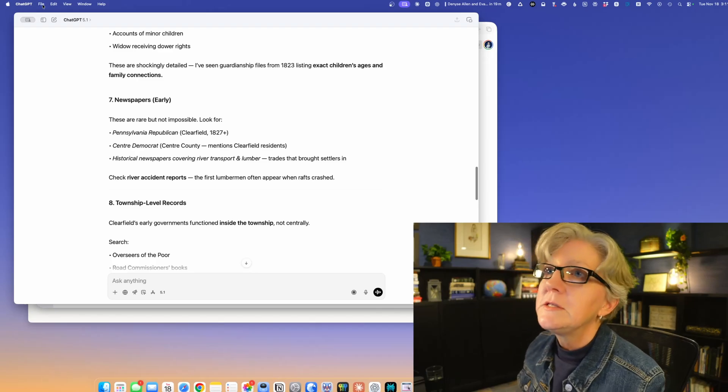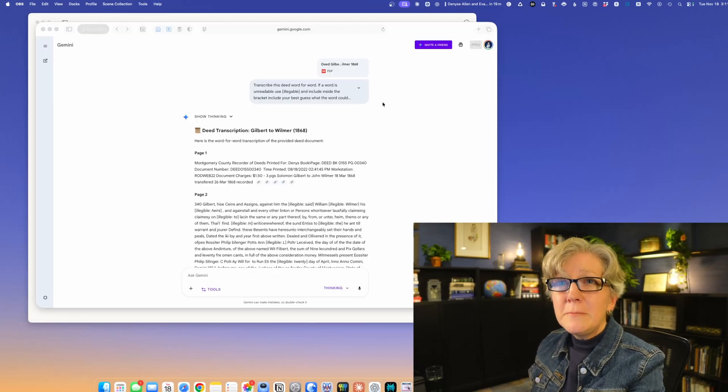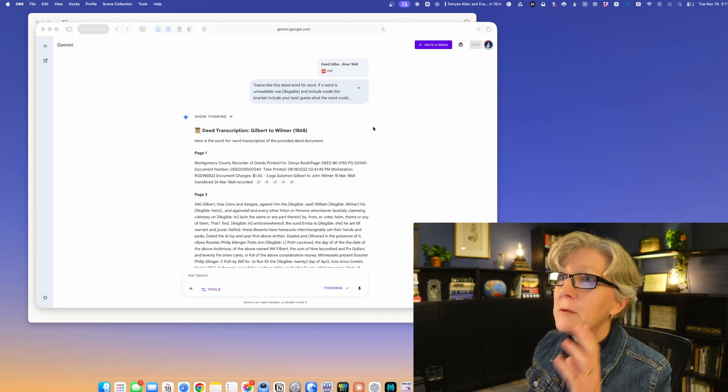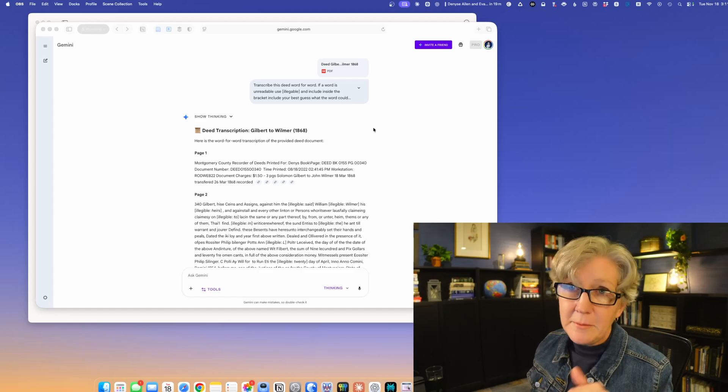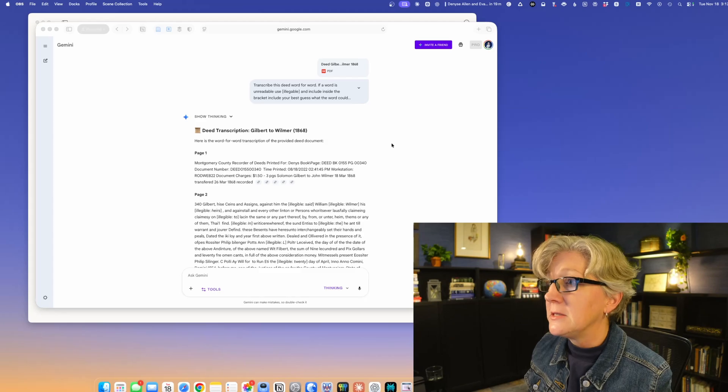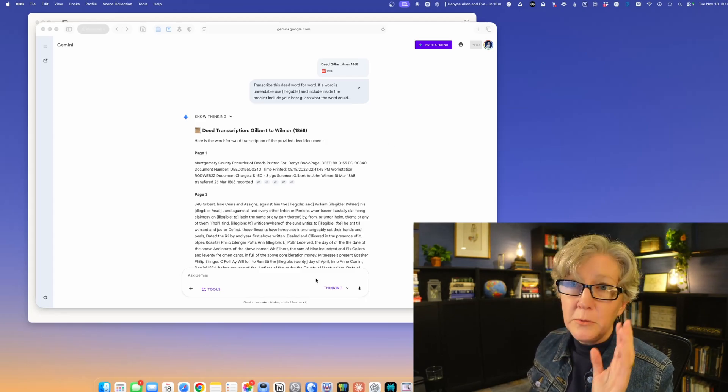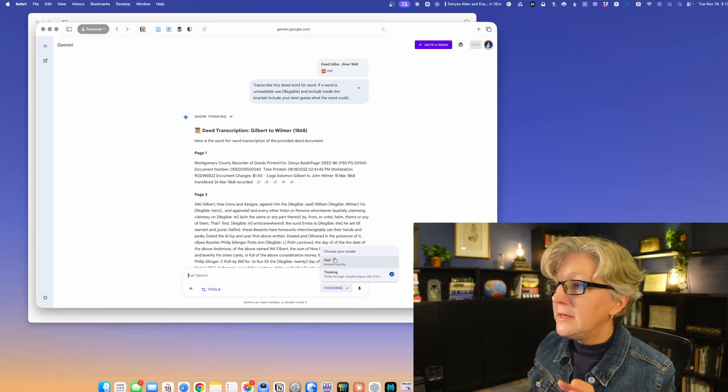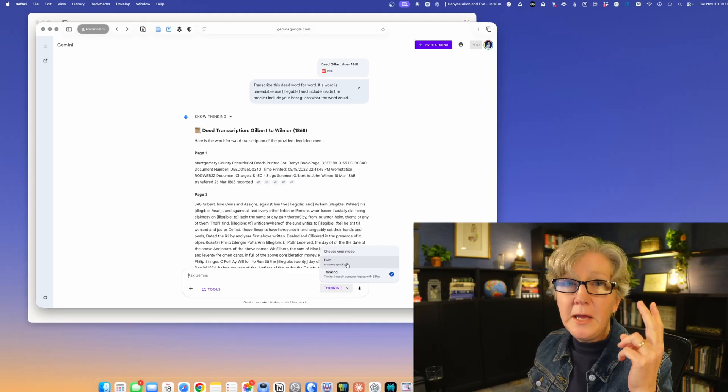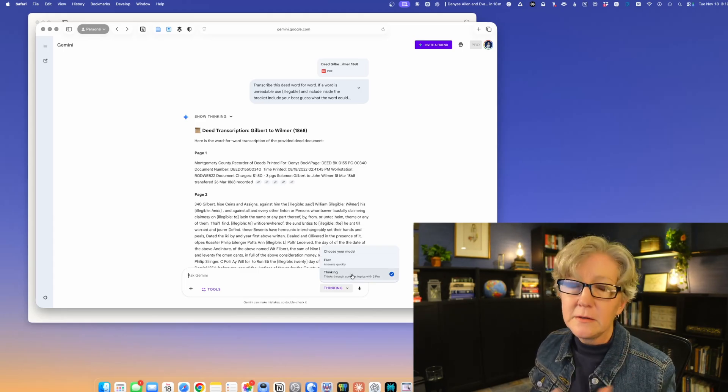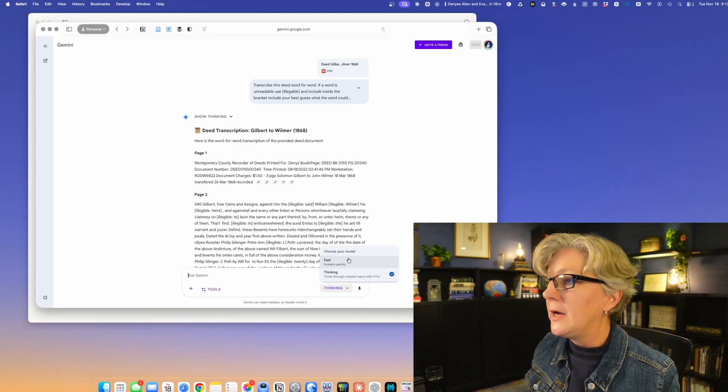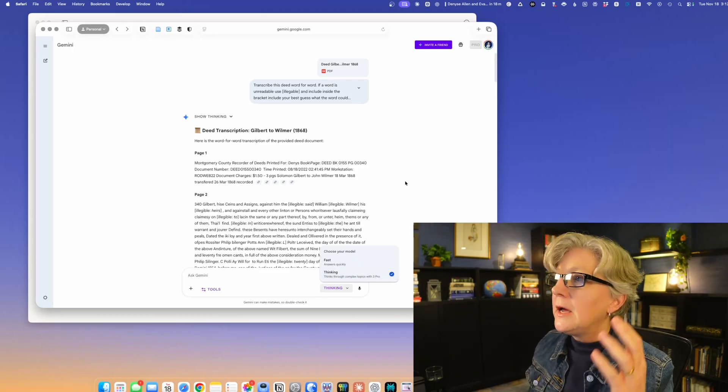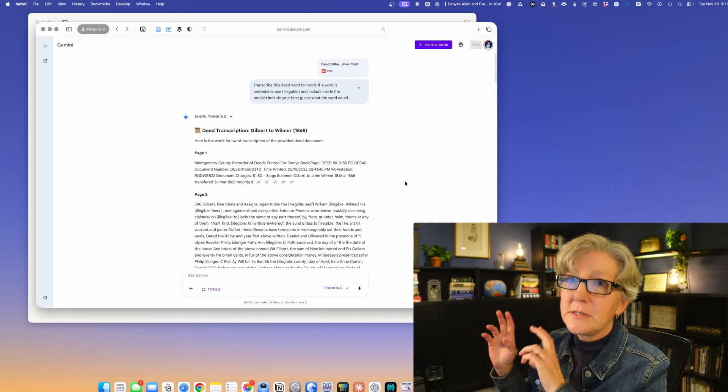Our next tool up is Gemini. This is the brand new Gemini 3.0 just came out today. I know it's crazy. I haven't put it through all its paces, but it is phenomenal. What they did with Gemini is they did something similar to ChatGPT: the paid version has two modes, fast and thinking. You can see we're kind of getting standardized here in terms of AI.